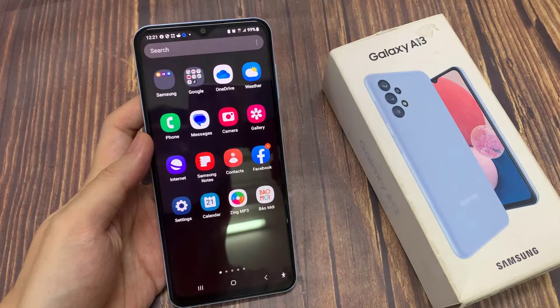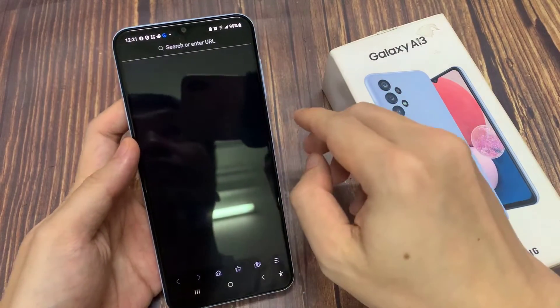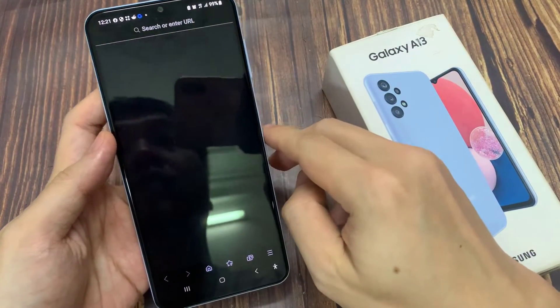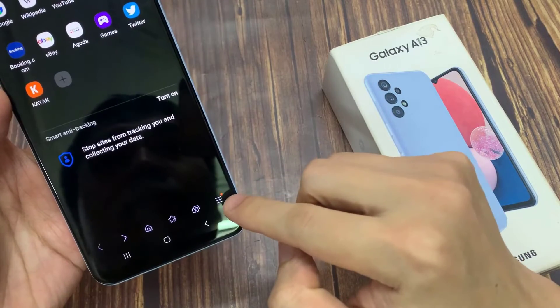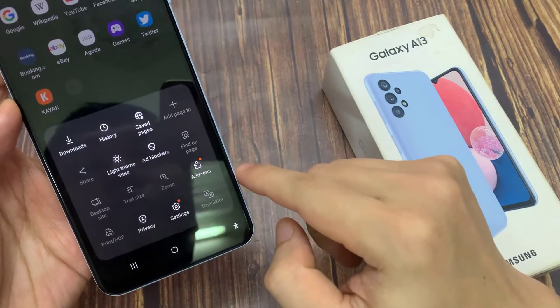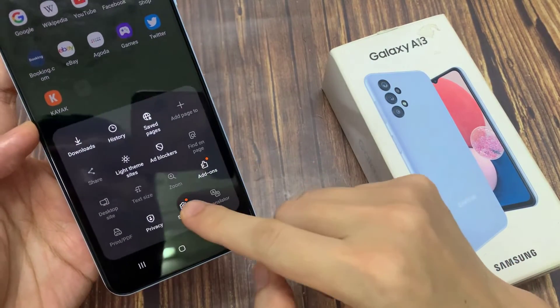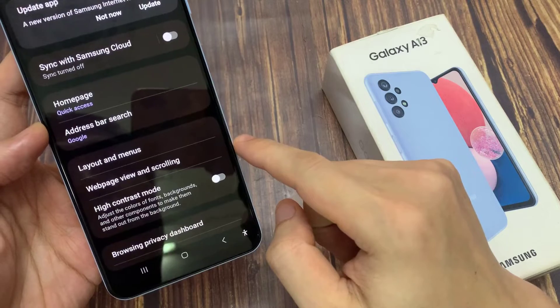From the home screen, open up the Samsung Internet browser app. Then tap on the menu key at the bottom right hand corner. Next, tap on the settings button in the menu.